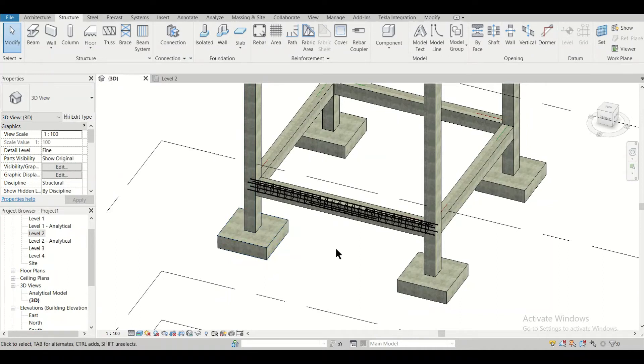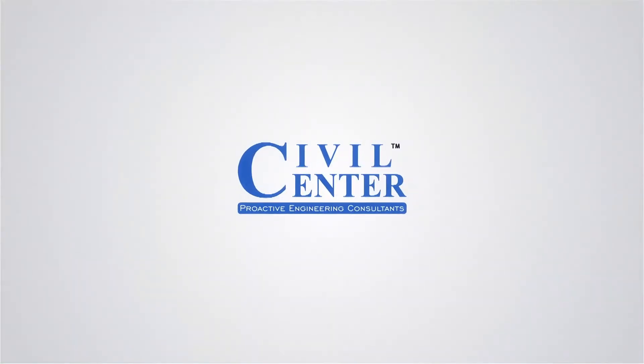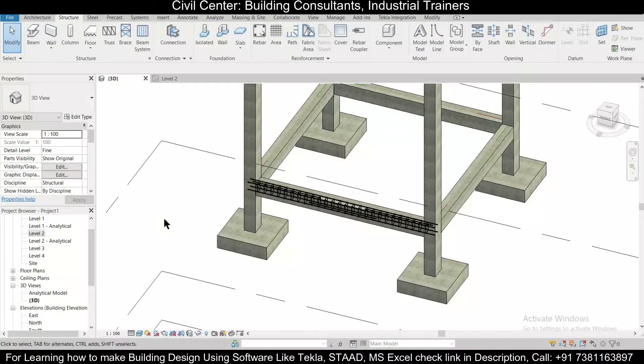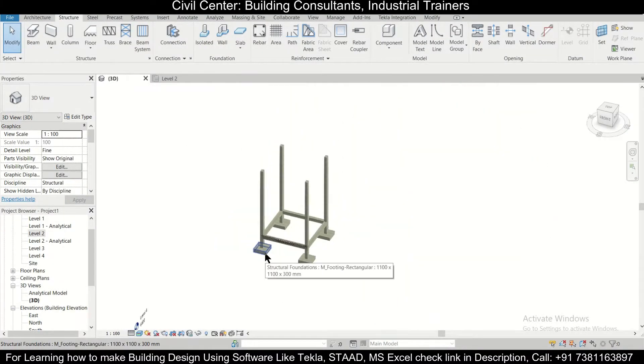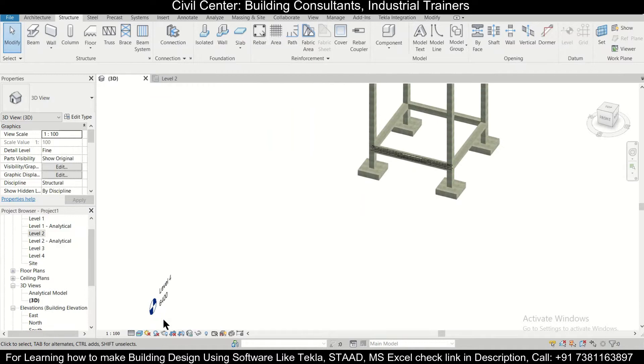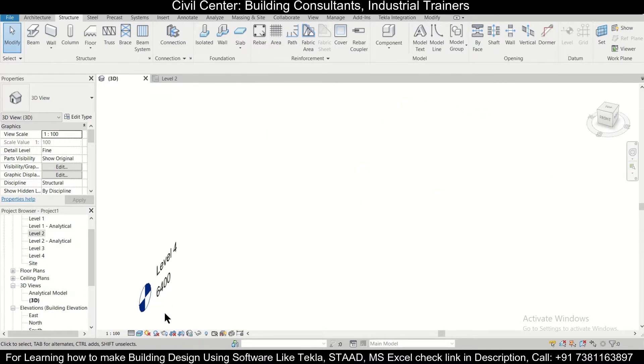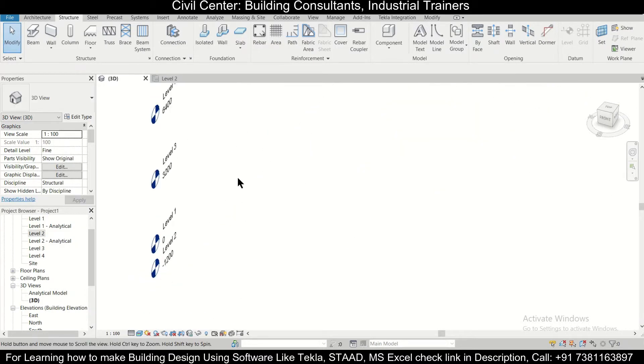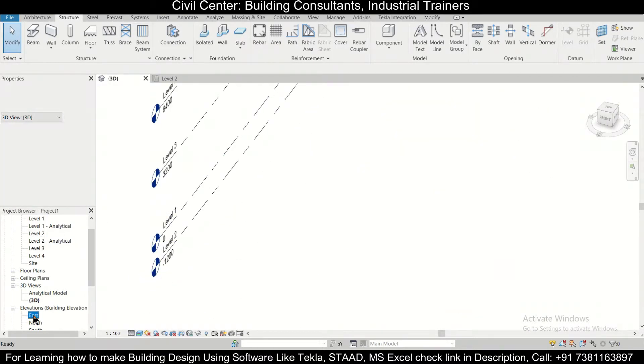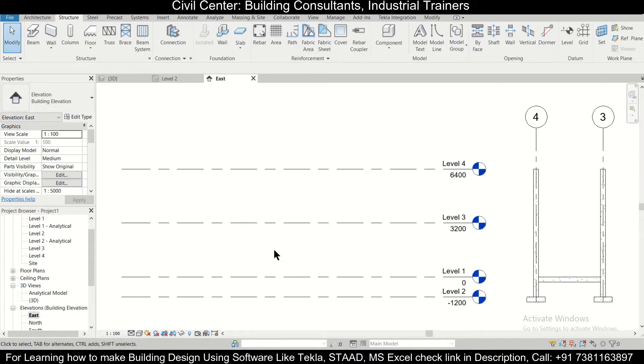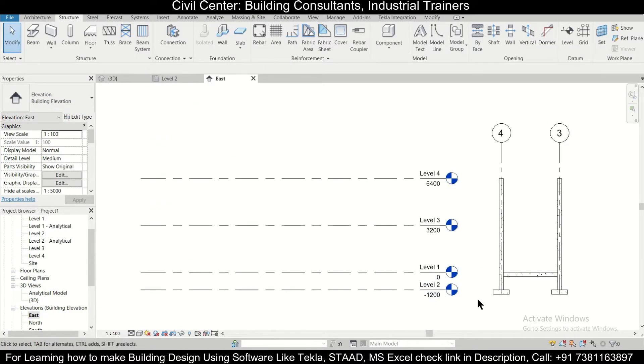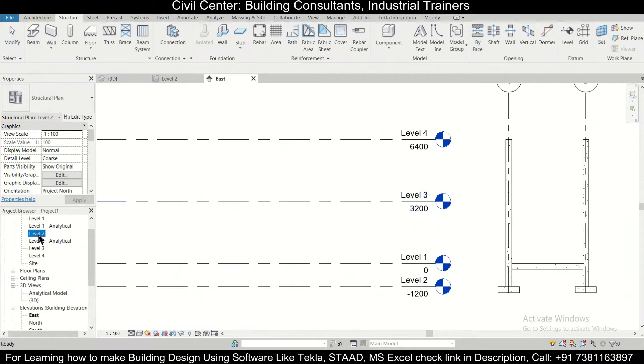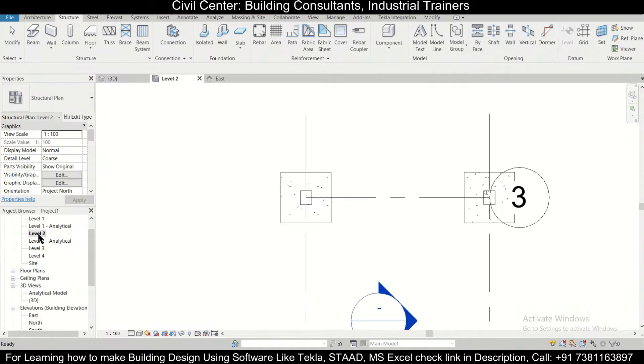Without wasting any time, let's get started. First of all, we'll go to the level which contains our footings. As you can see, our base level is here. If you want to see the base level, you can always go to the elevations and check which is your base level. Here, our base level is named as Level 2.